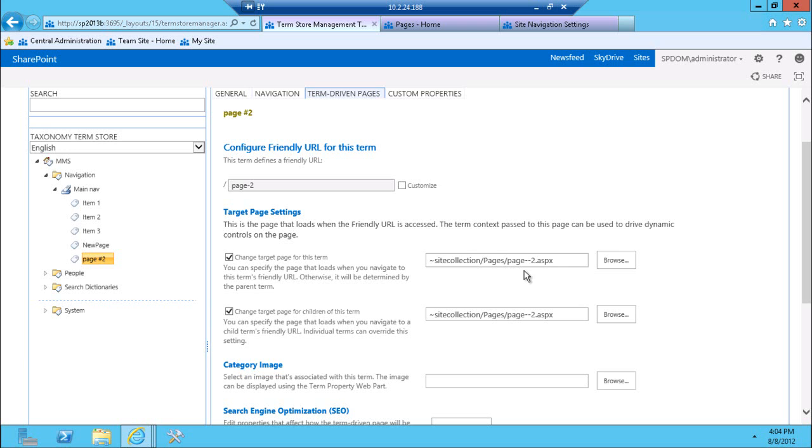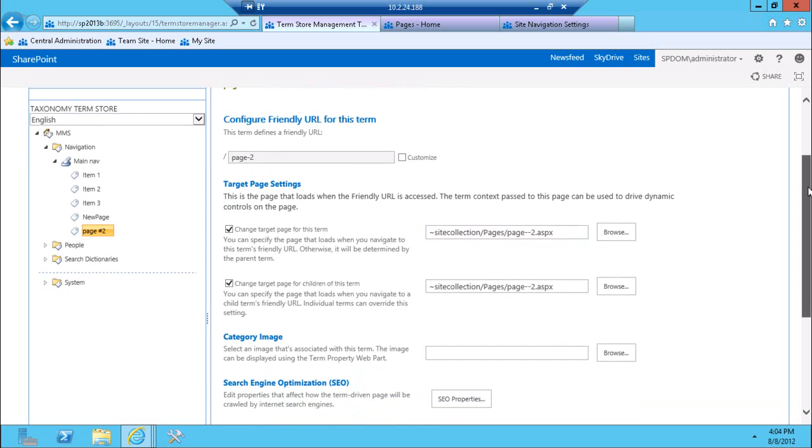I can still have my navigation structure as is, or change, and then point it to the source where I really care about. I don't have to create custom navigation, I don't have to change my content just to change how things are appearing in the navigation. That's pretty handy.